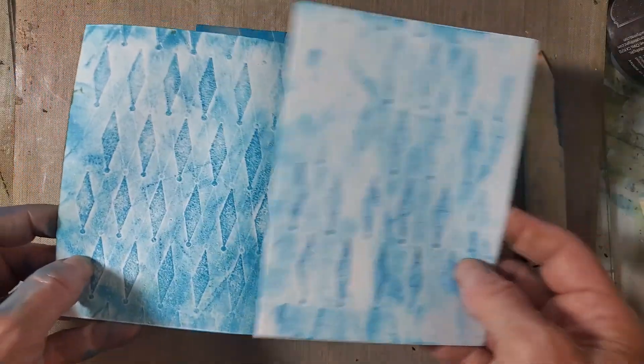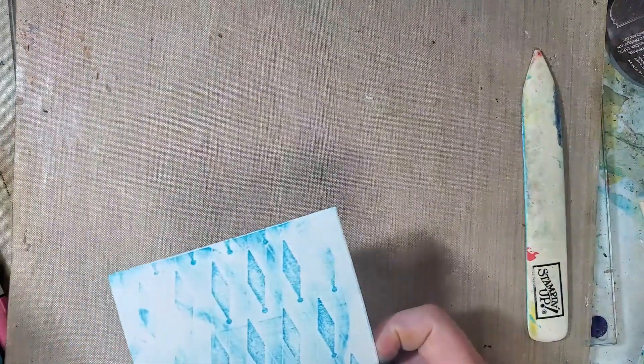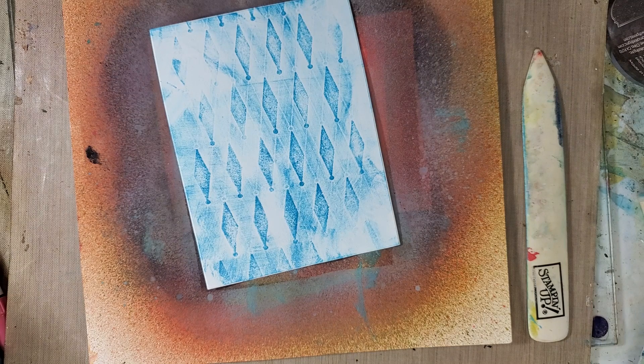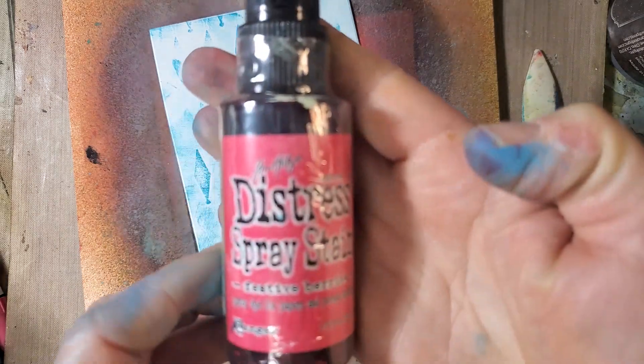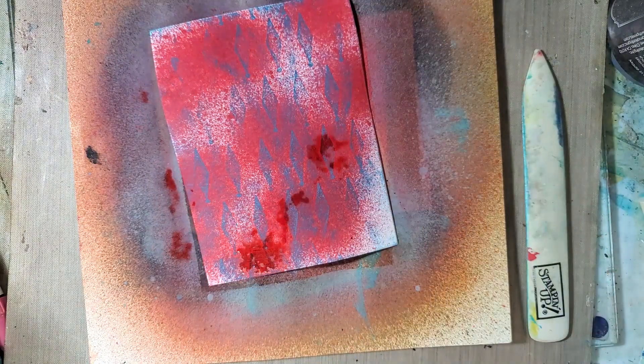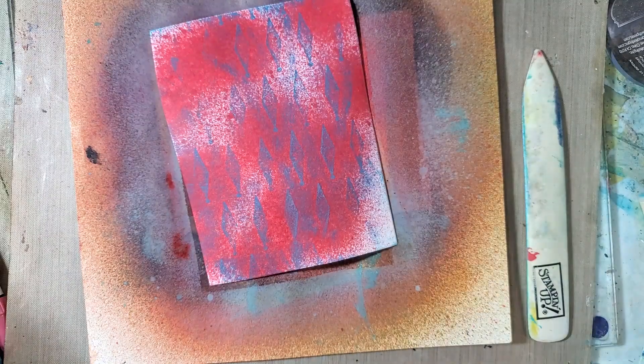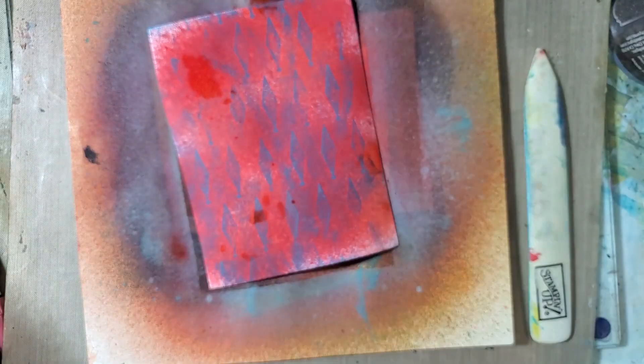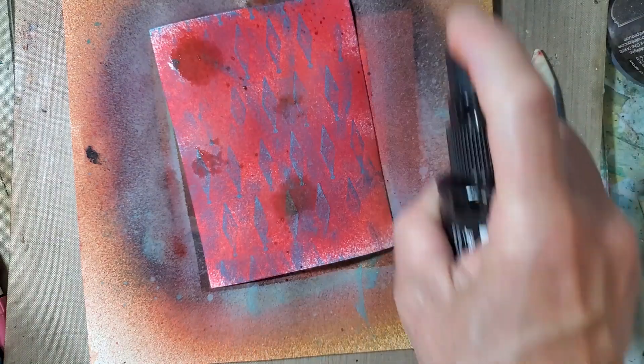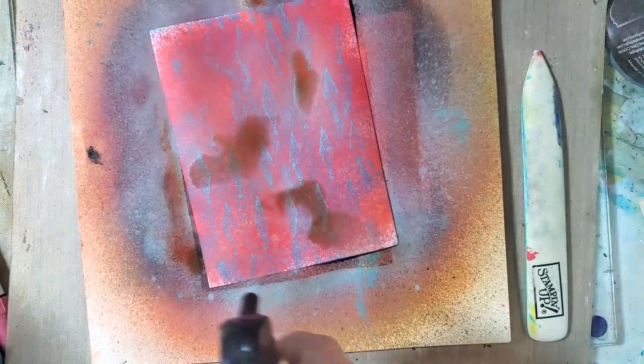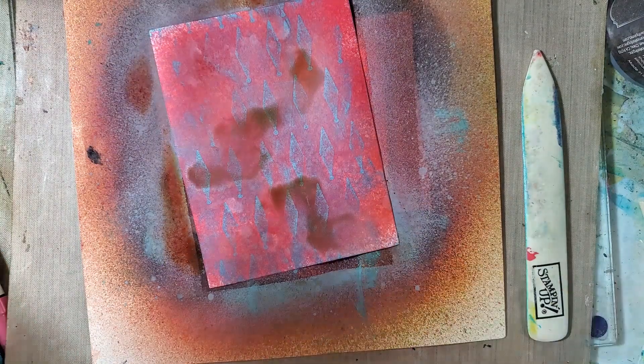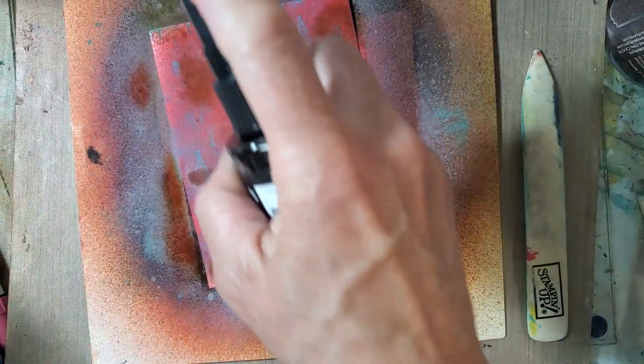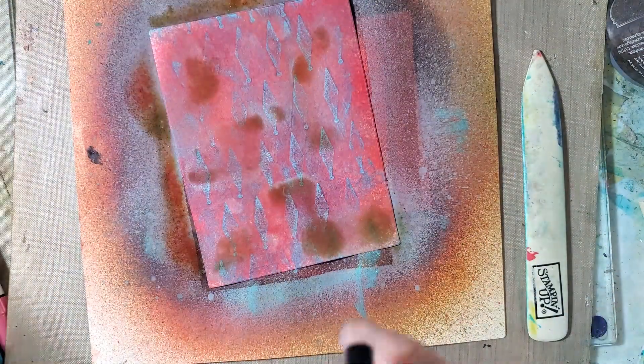There we go, so a lot less of that ink pad ink. So it's kind of up to you which way you like it. And then as usual, I could bring in some spray stains. Let's see, this is festive berries. And what else do I got laying around? Abandoned coral - that may be too... yeah, that's kind of close.